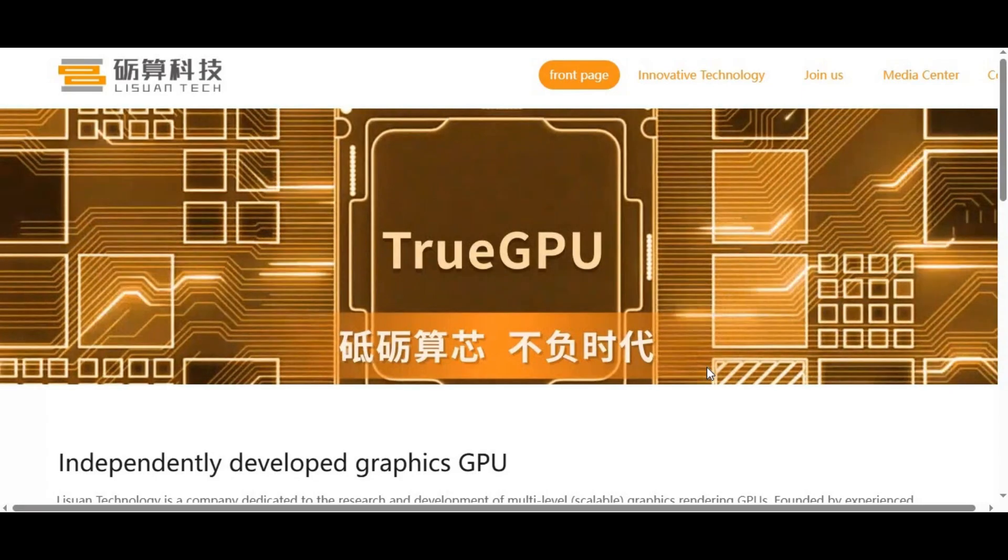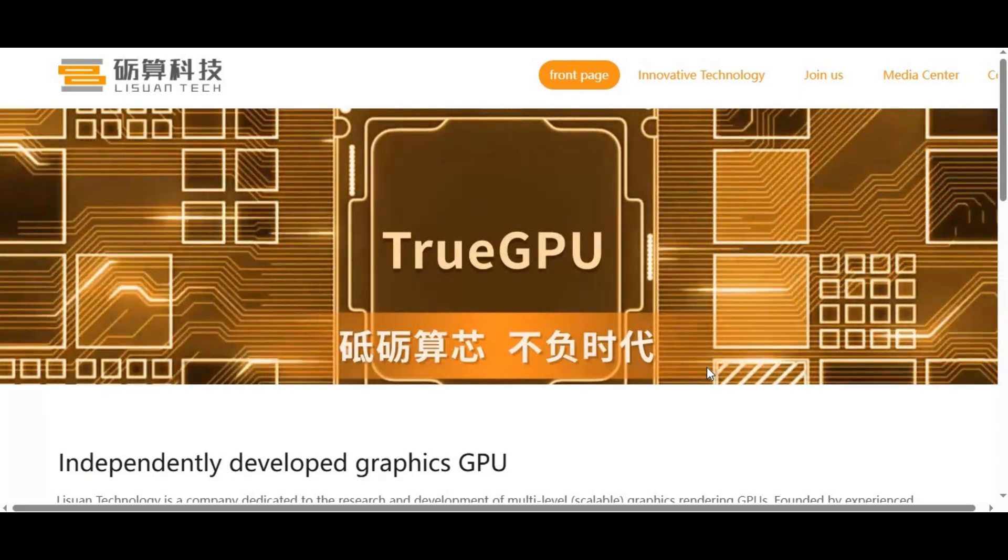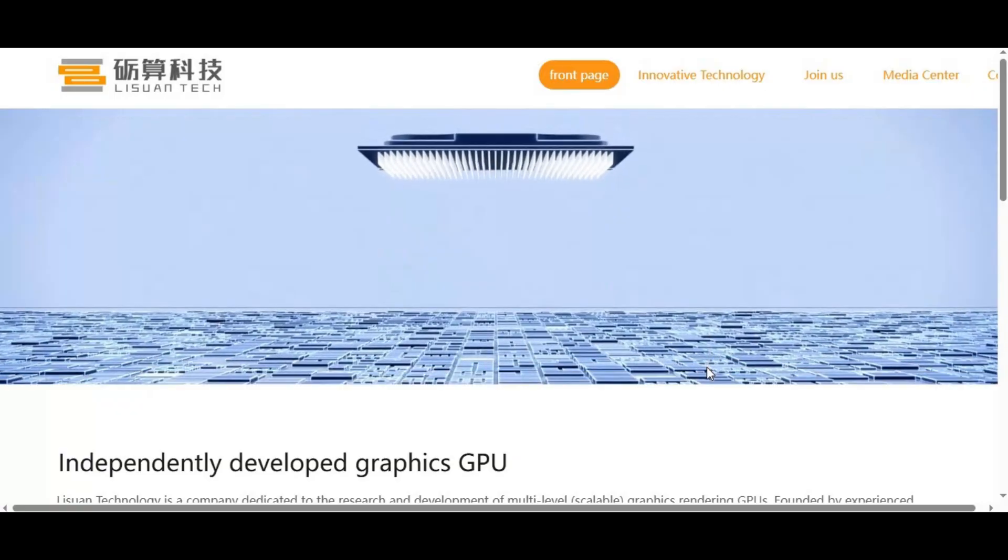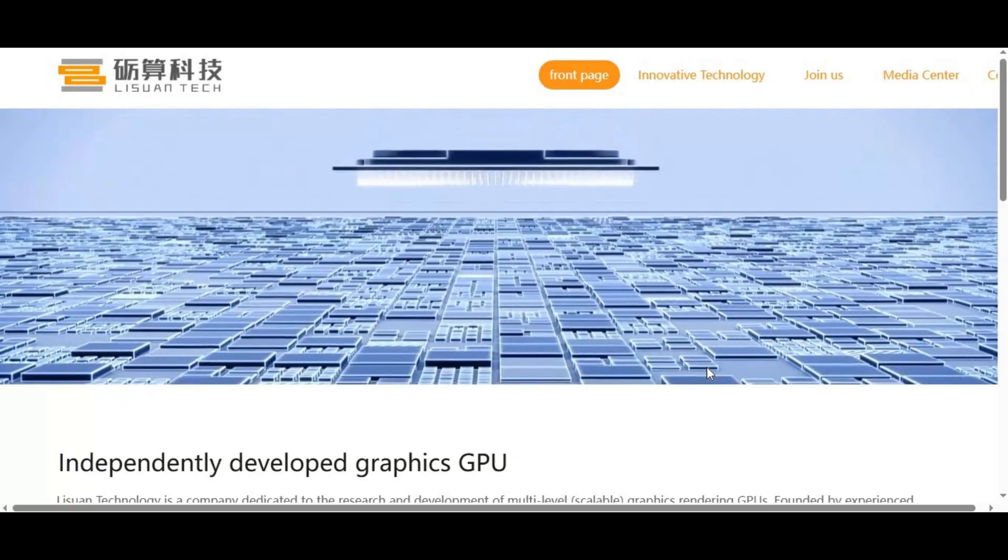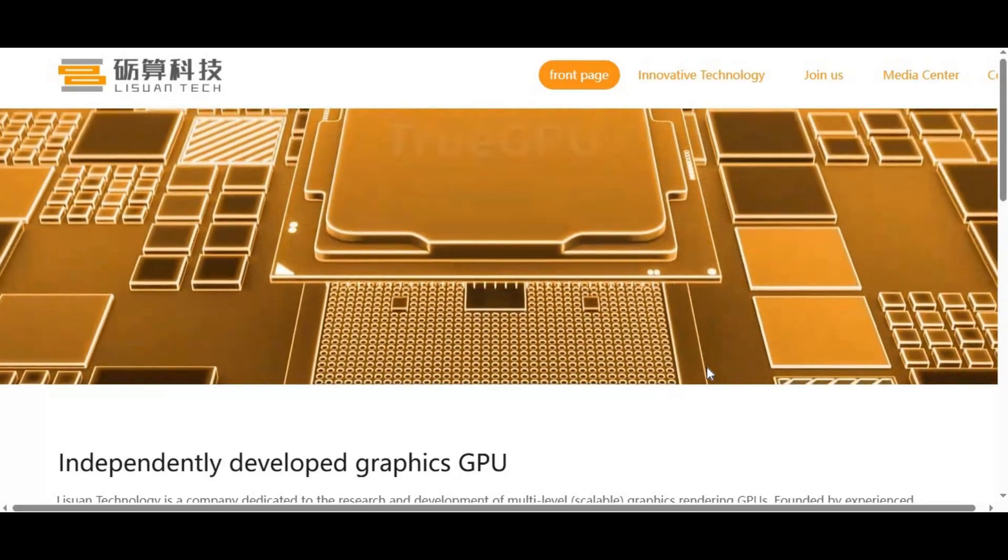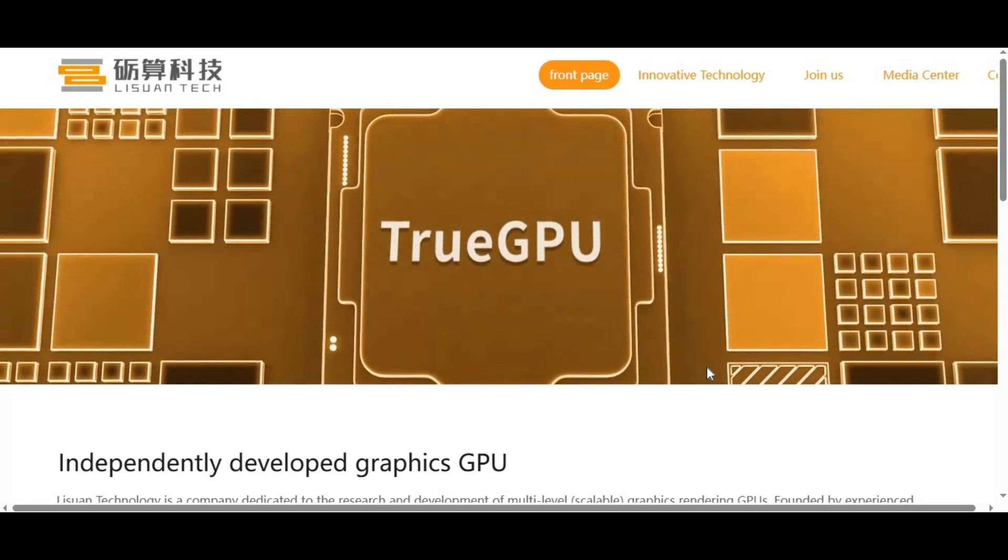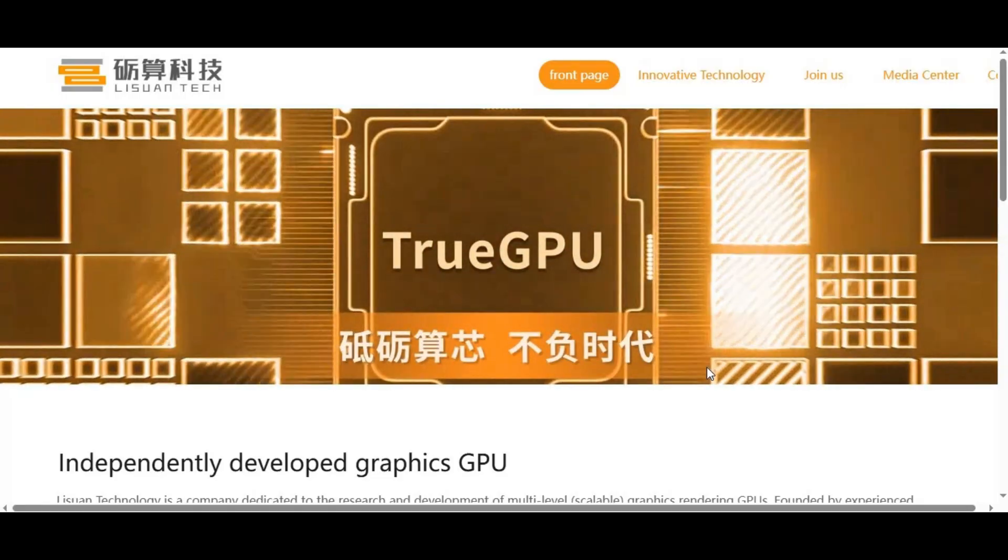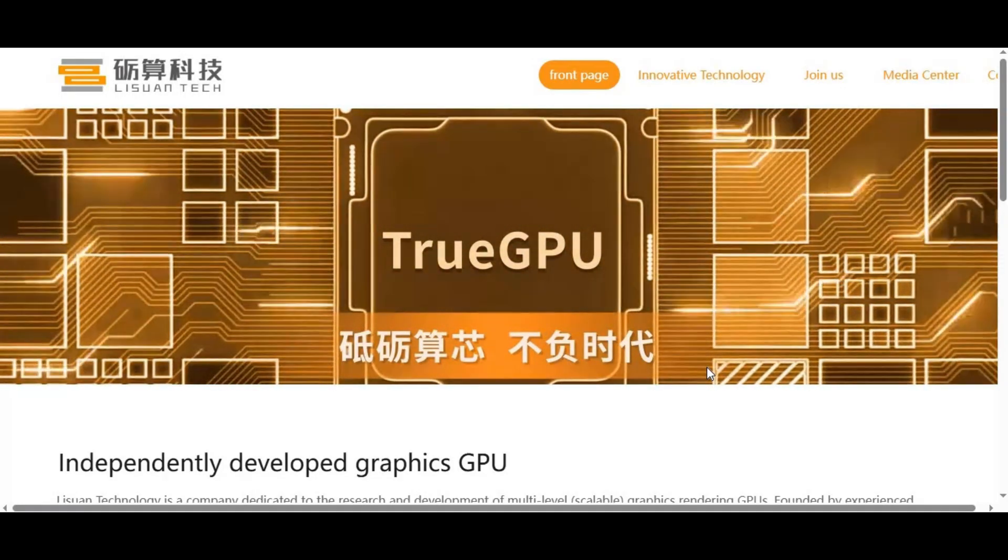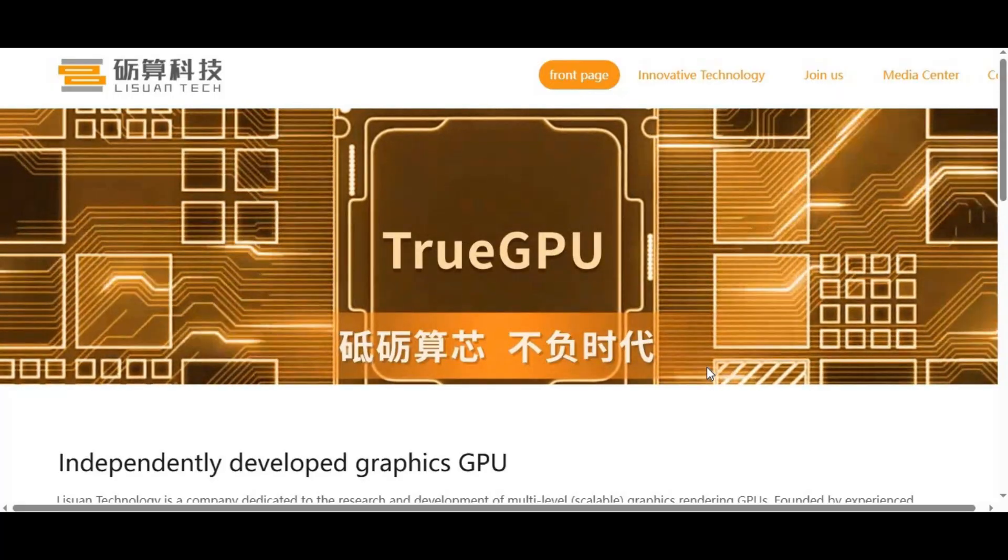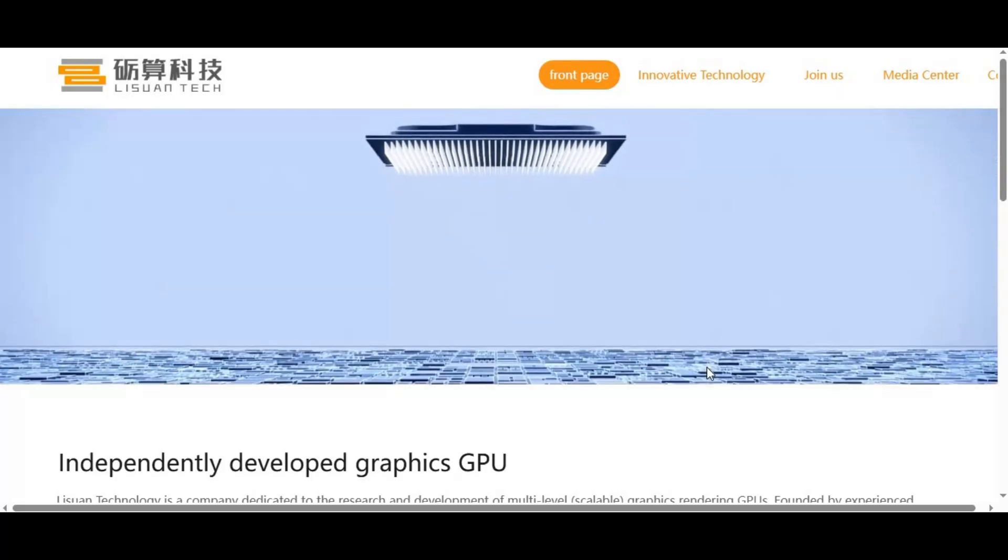This is why these claims about $150 GPUs being NVIDIA killers for AI are pure marketing hype. So what will these Chinese GPUs actually be good for? Probably gaming at mid-level settings, video playback, and maybe some rendering. But for AI workloads like stable diffusion image generation, face swap, deepfake video synthesis, or advanced voice cloning, they simply won't cut it.